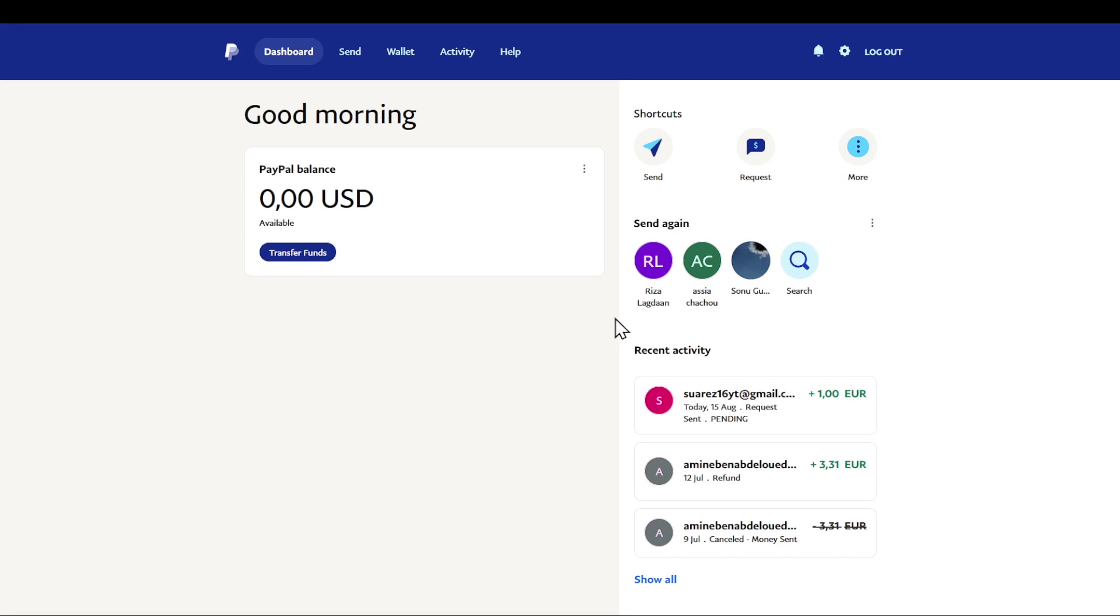In today's video I'm going to show you how to request a refund in PayPal. With that said, let's get right into it. The first thing you can see right here is that we are on paypal.com already logged in.